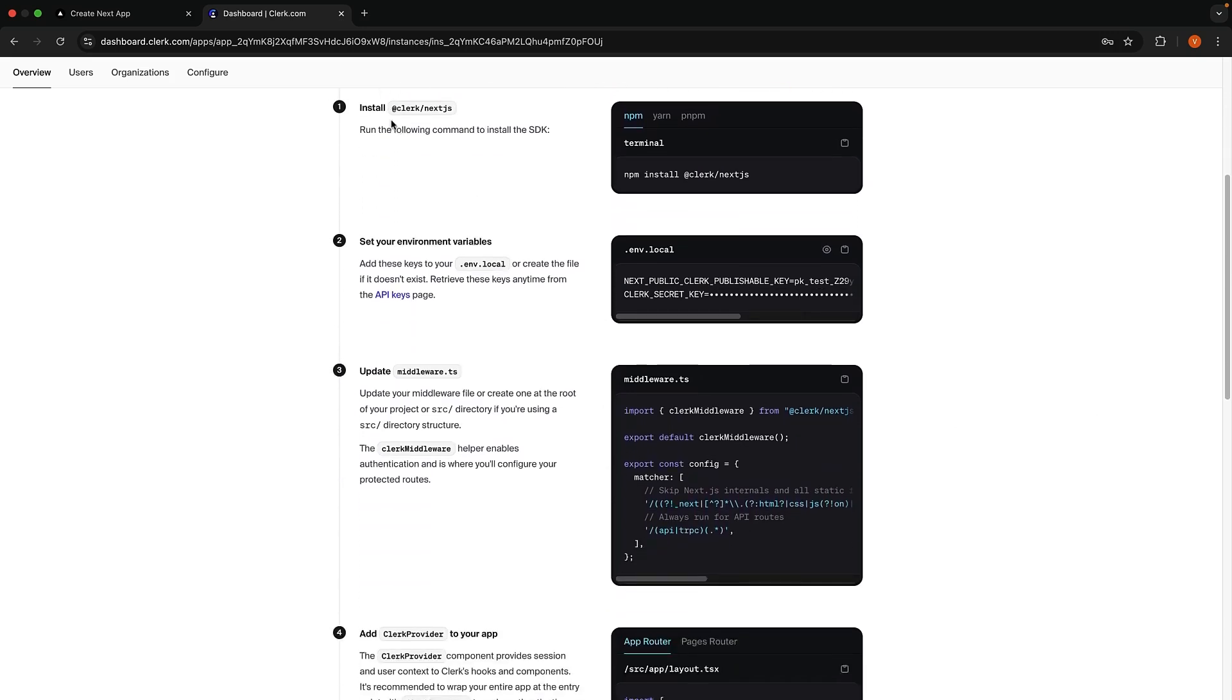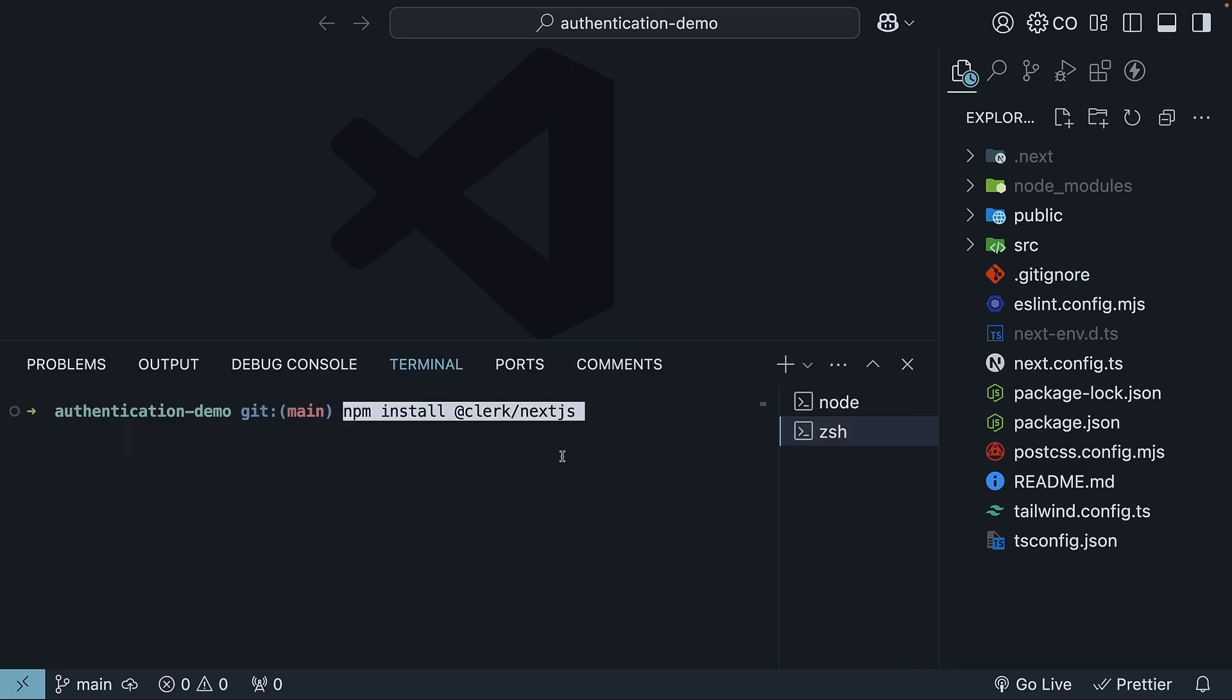Step 1. Install the Clerk package. Copy the command from the Setup Instructions page and run it in your terminal. npm install at clerk slash NextShare.